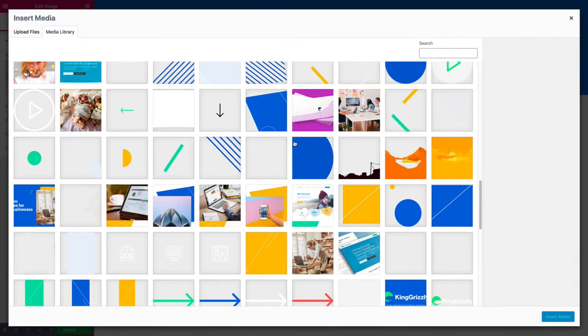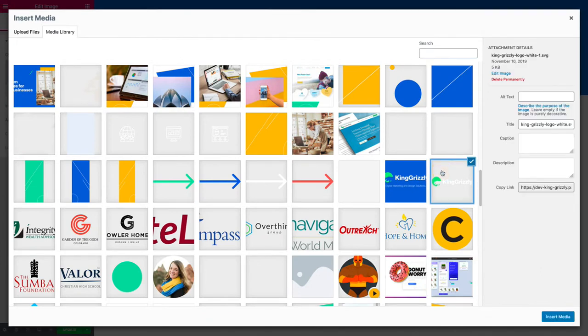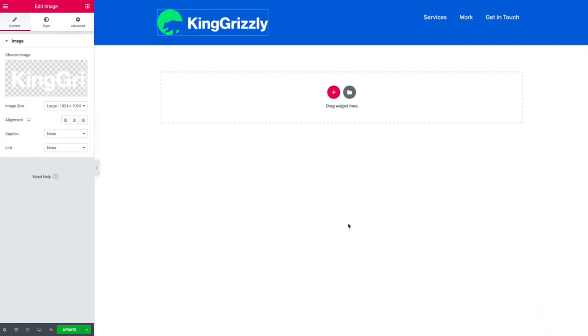Now a scalable vector graphic you can save out of a program like Adobe Illustrator, or I like to use Figma, and what's nice about it is they don't pixelate and the file sizes tend to be small.